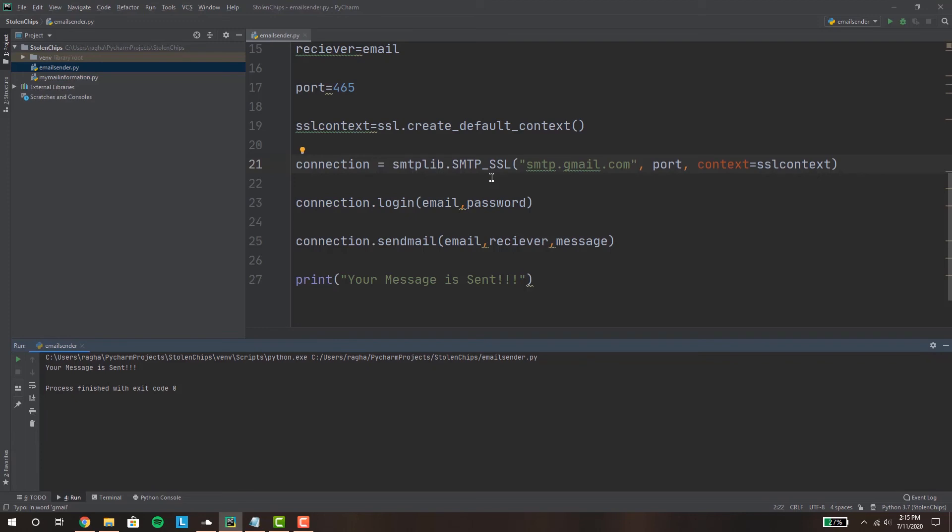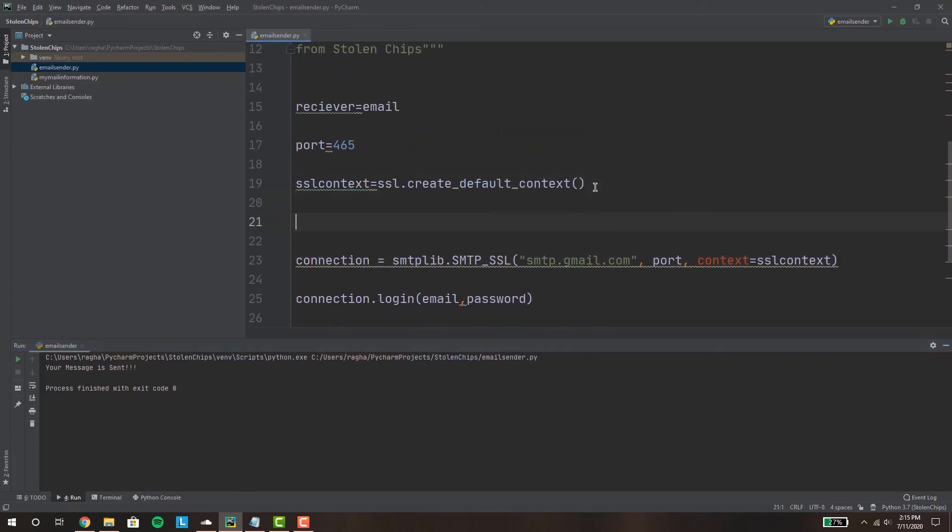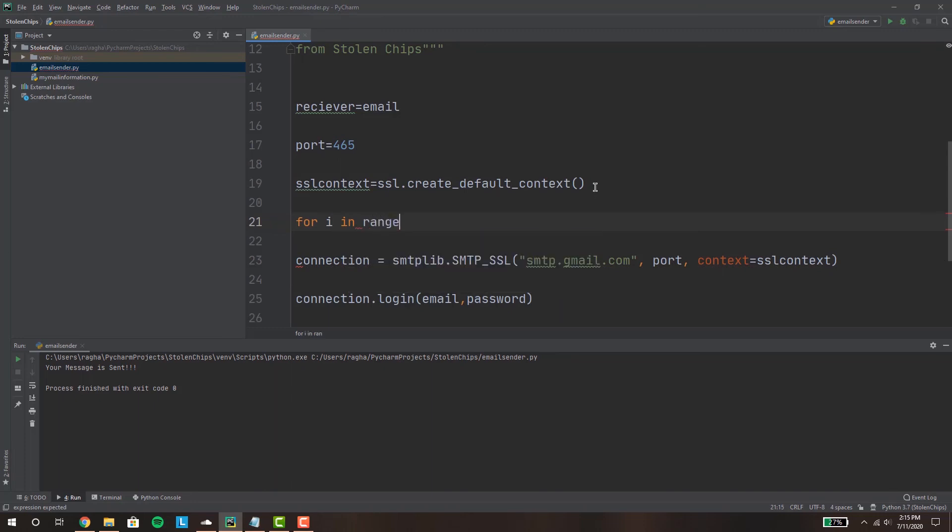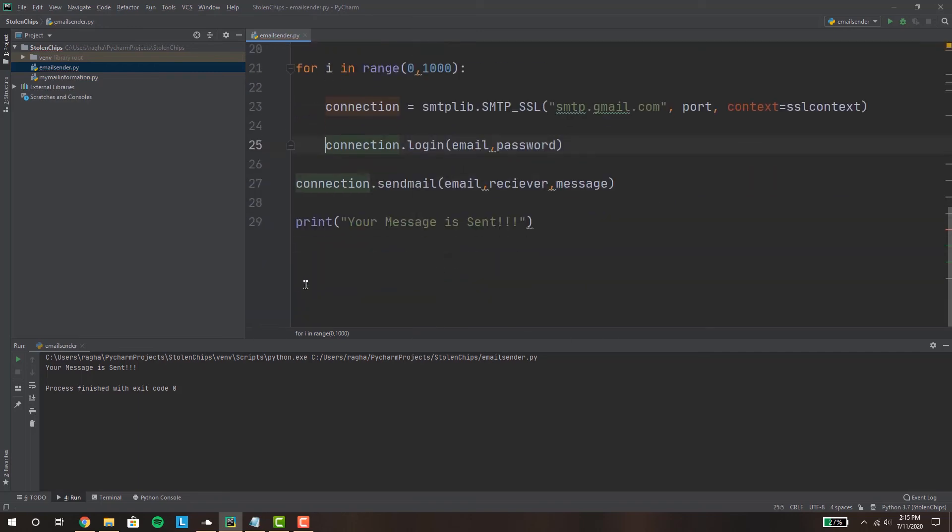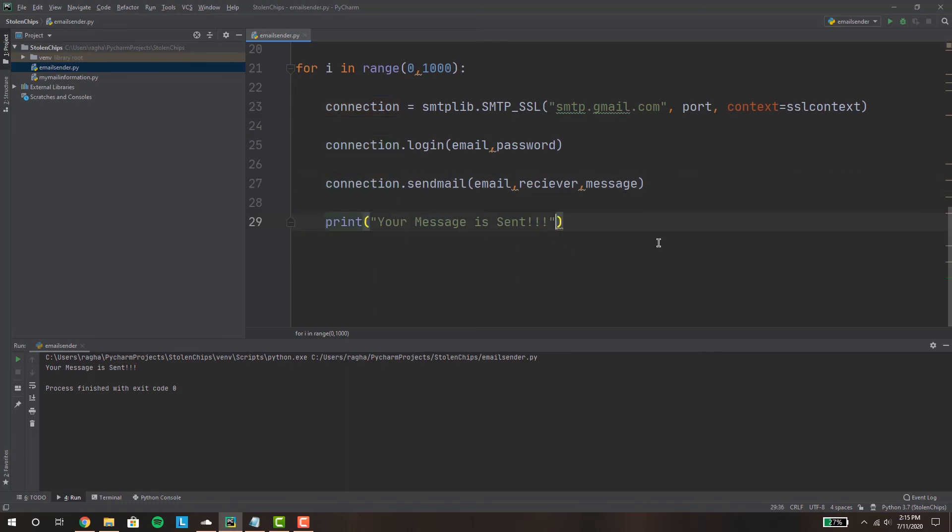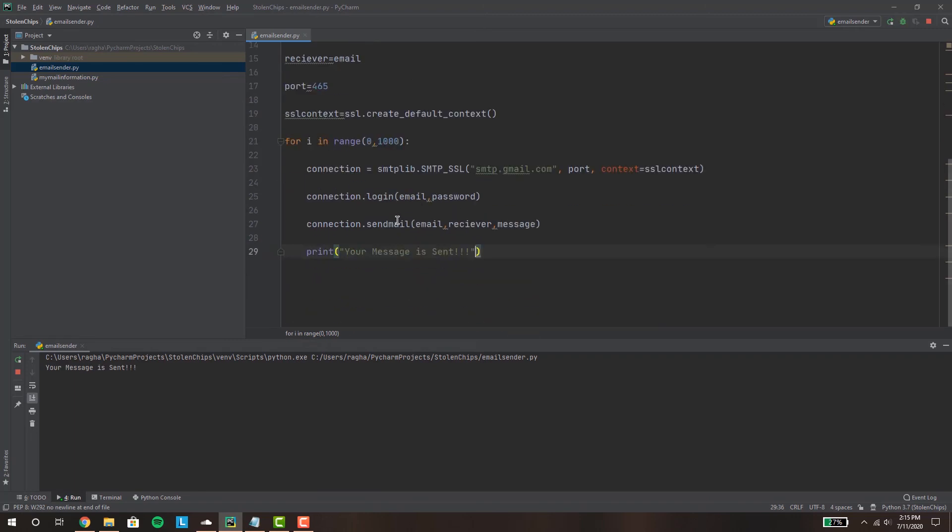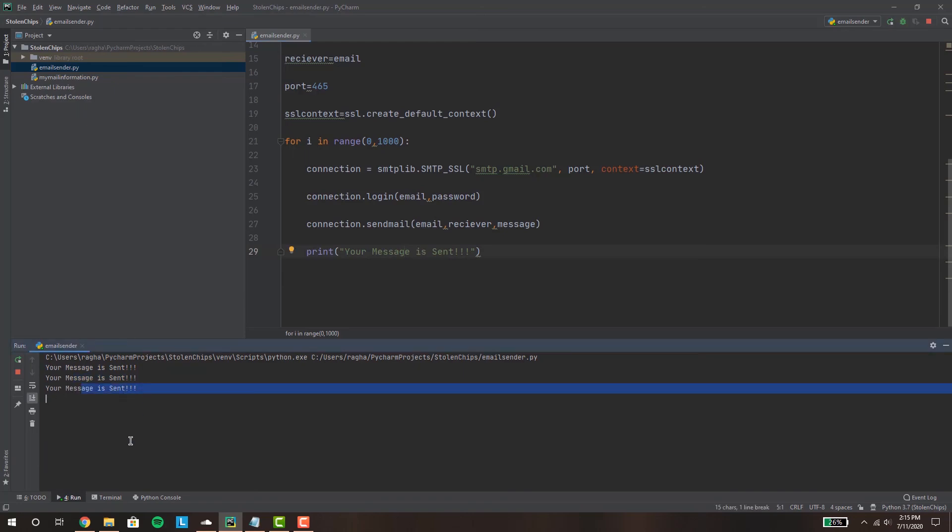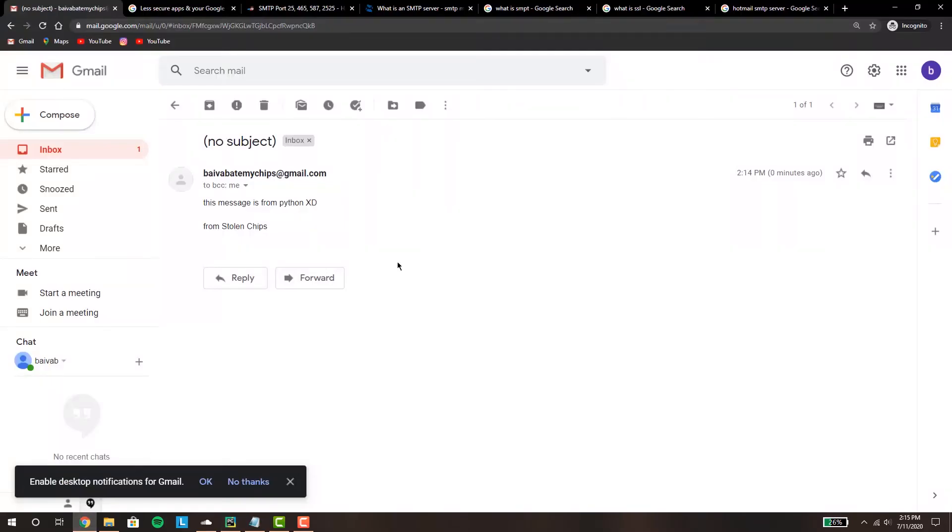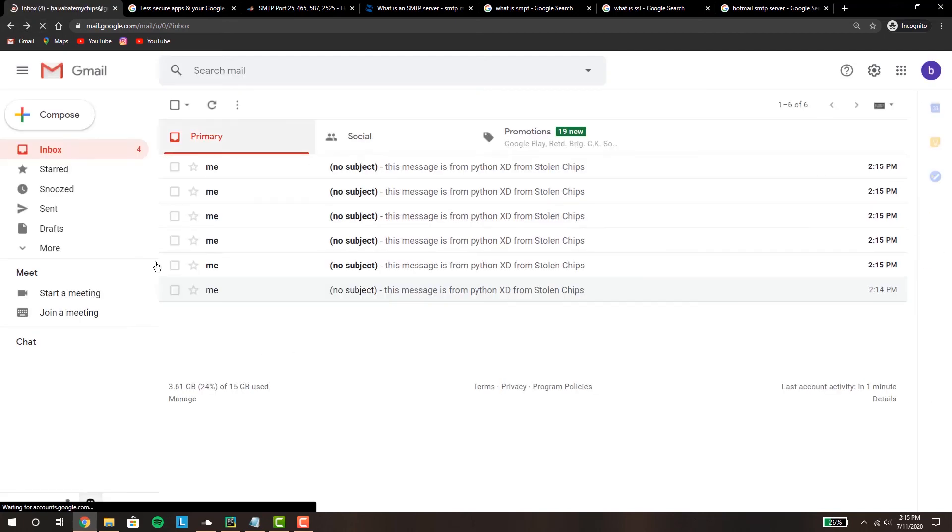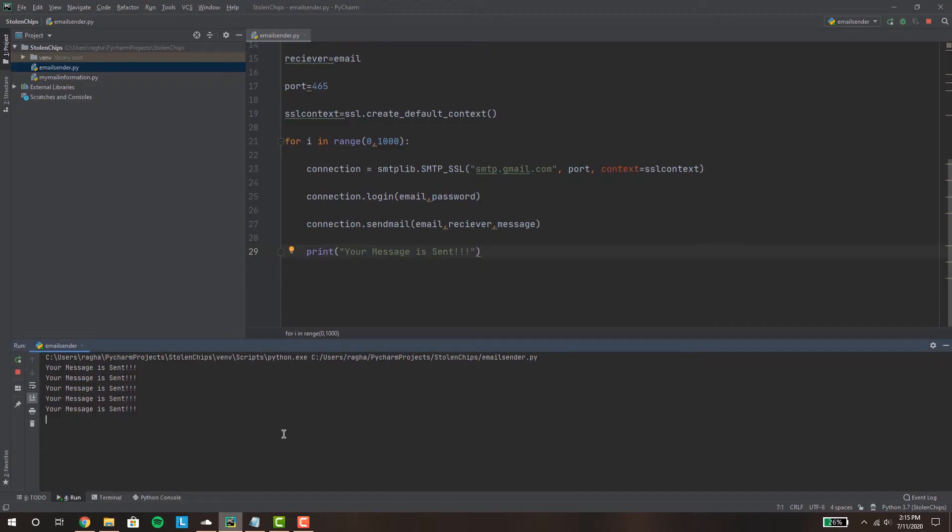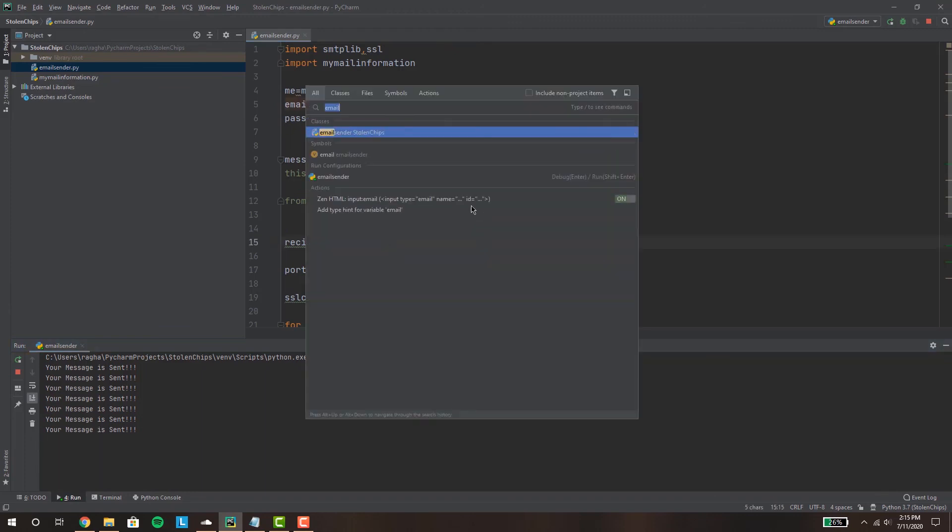Now we can obviously abuse this by putting a for loop over here. So let's just put a for loop, for i in range, let's just give it zero to thousand, and let's put this in indent and let's start our email spammer basically. So as we can see one message is sent, another, another. So as we can see guys we are basically spamming ourselves and you guys can spam your own friends by writing the receiver with their email address.